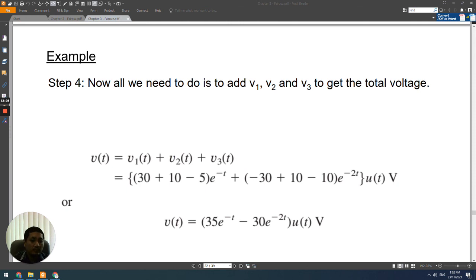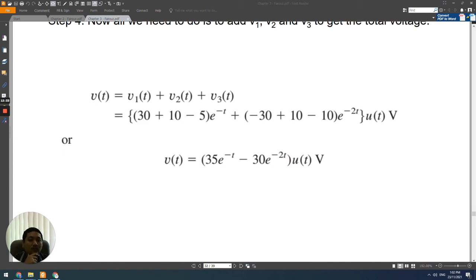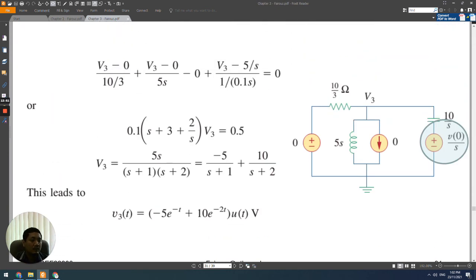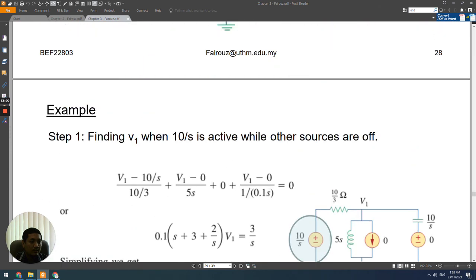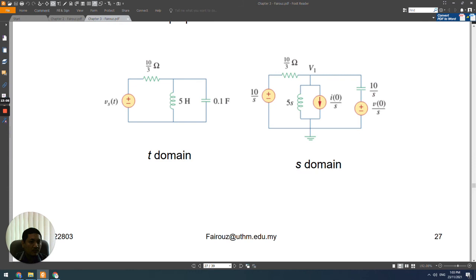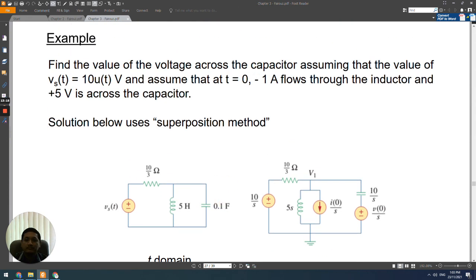Finally, we add V1, V2, and V3 to get the total voltage. The result is v(t) = 33.5e^(−t) − 30e^(−2t). This is the voltage across the capacitor — the voltage from one terminal to the other across the capacitor.